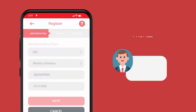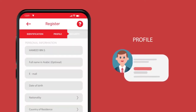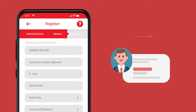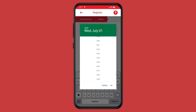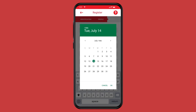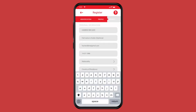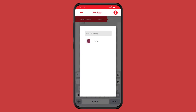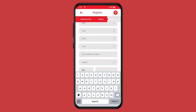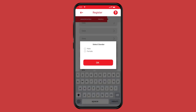Enter your personal details. Enter your full name in English — your full name in Arabic is optional. Enter your email ID and your date of birth. Select your nationality, select your country of residence, select your municipality, your zone, and your home address in Qatar. Select gender.